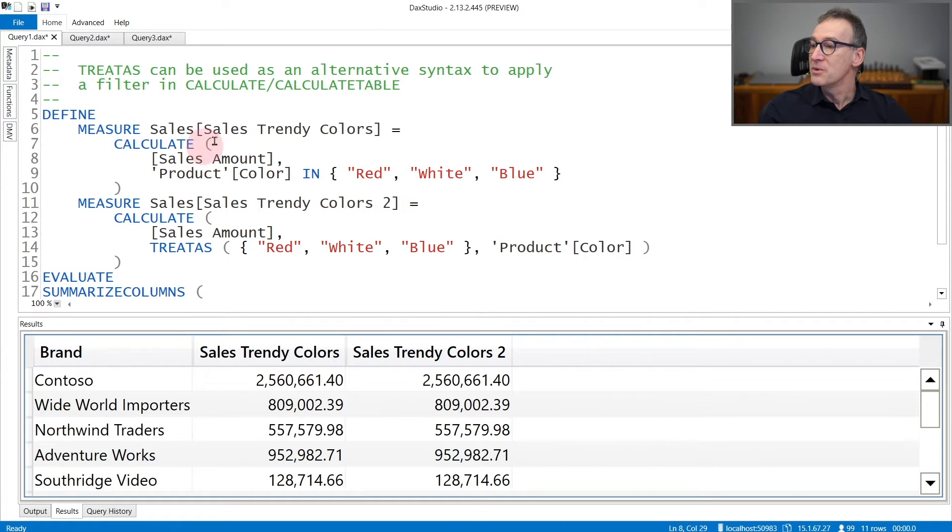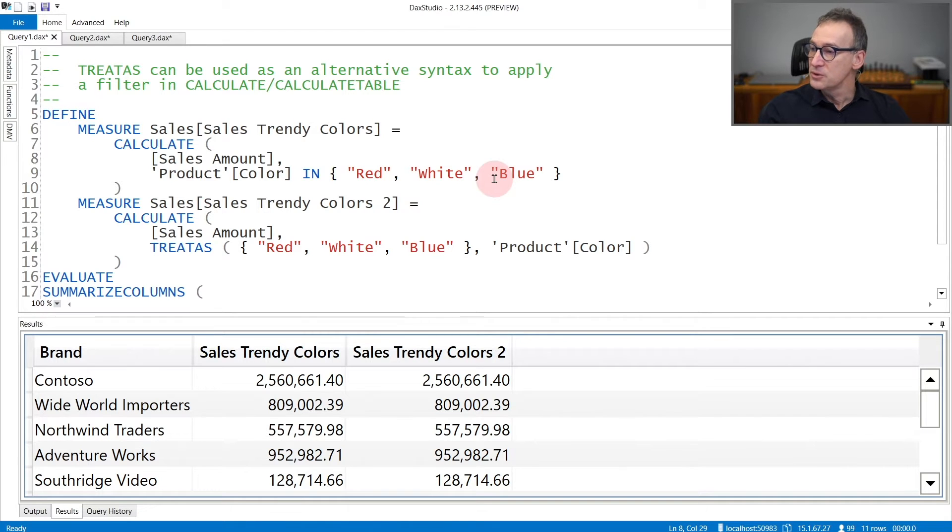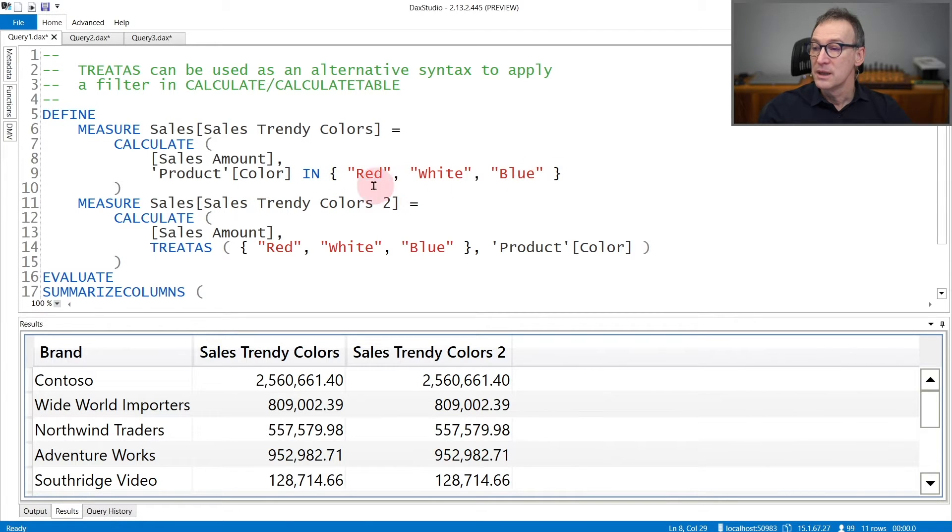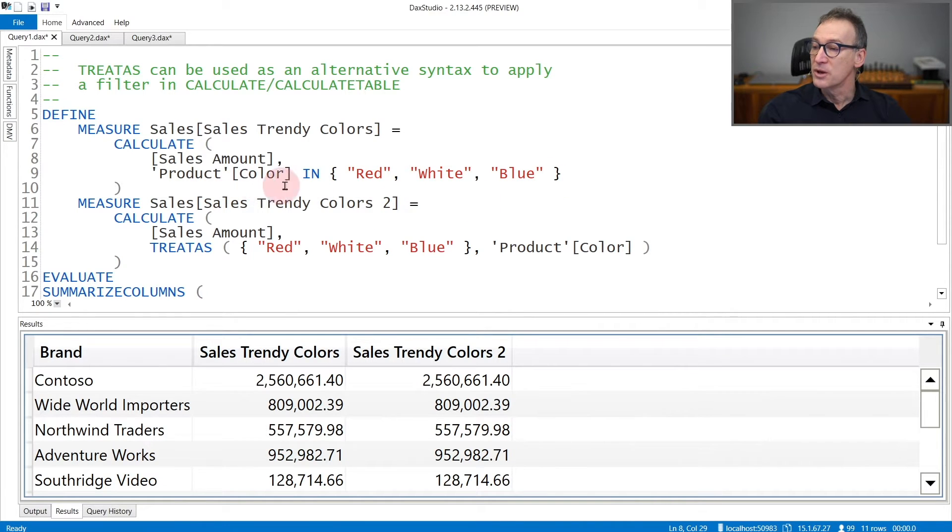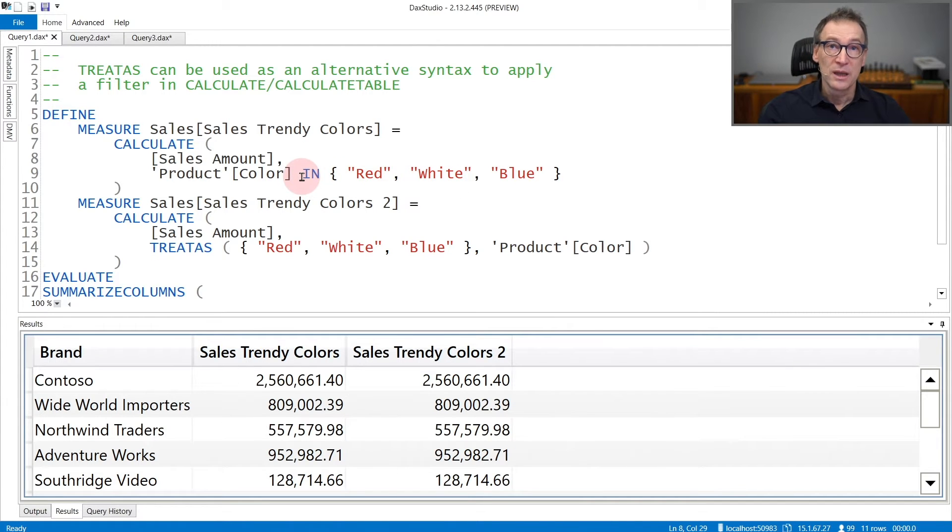In this first example, I'm computing the sales of red, white, and blue colors. And I can obtain the goal in two different ways. I can use an expression that says Product[Color] in red, white, and blue. Here in curly brackets, I am creating a table containing three strings, and Product[Color] in red, white, and blue returns true if the color is either red, white, or blue.